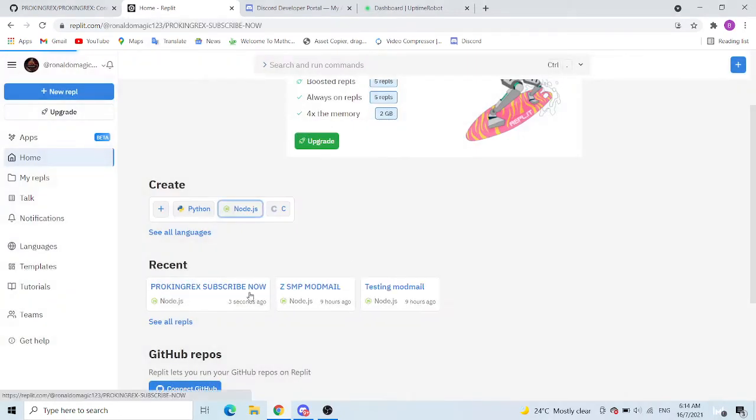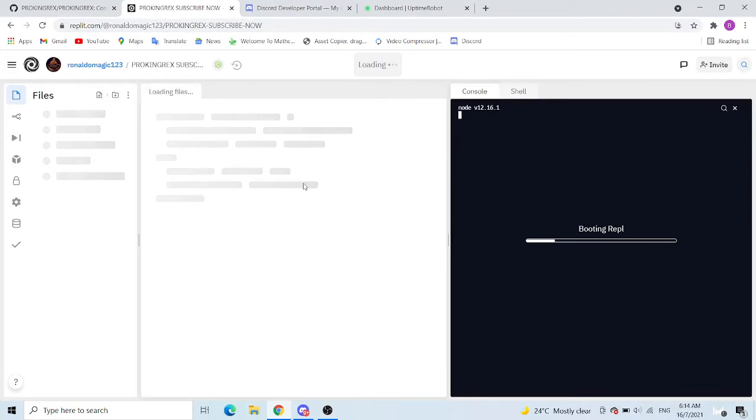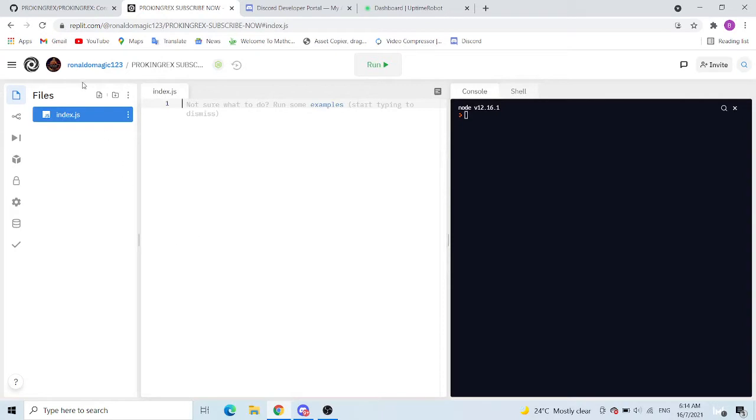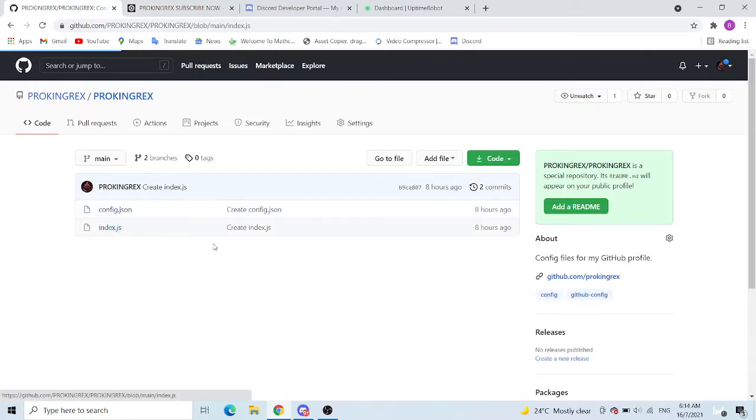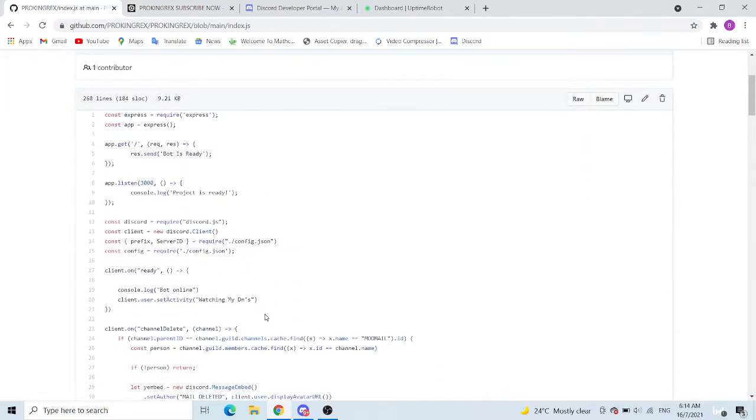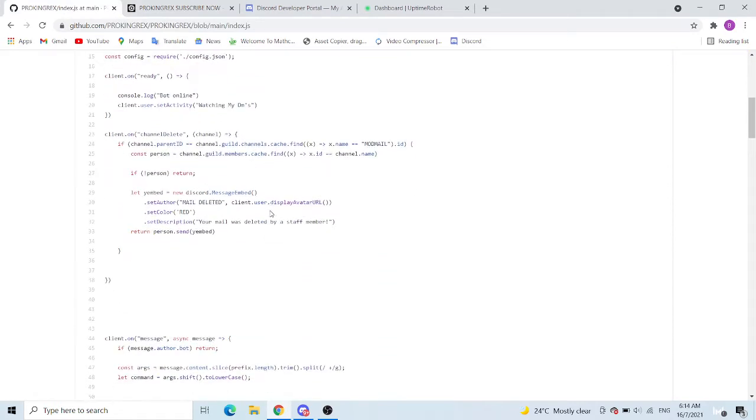And then now what you want to do, it will take you in and now it will start to load. When it says connected and you see all this, that means loading is done. If you look on your left you can see index.js. What you want to do is come here and click on index.js. You should see a lot of stuff here and you don't really know what it is.